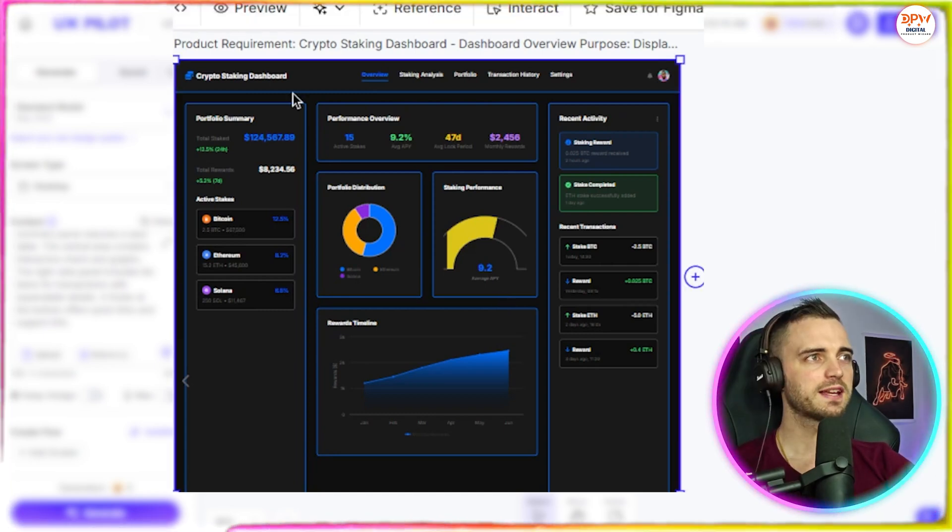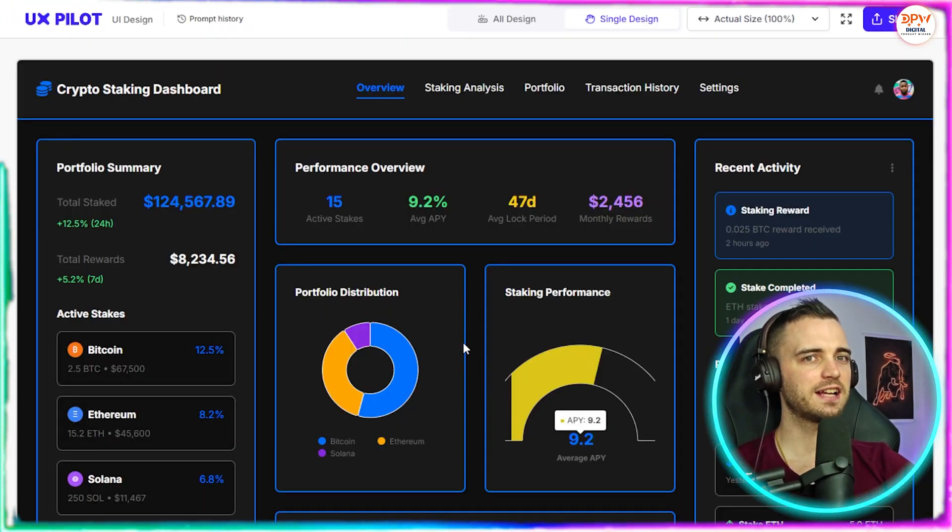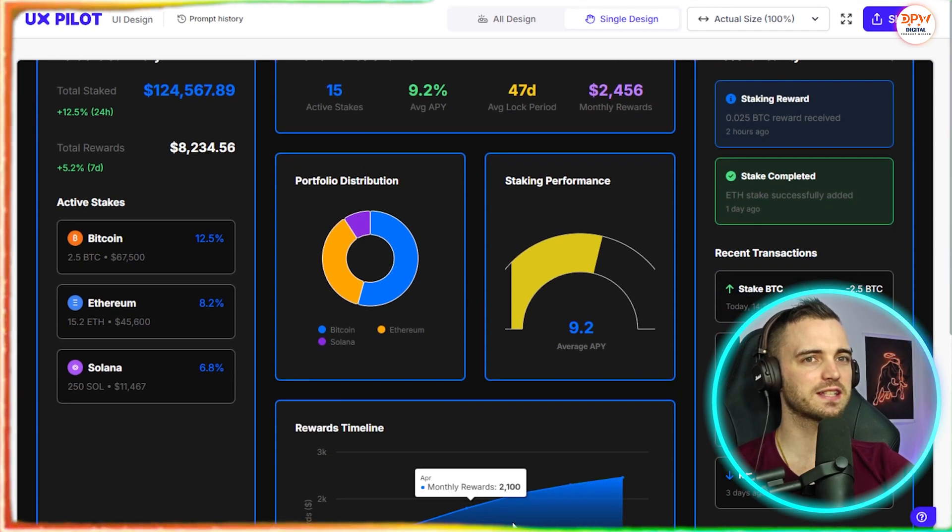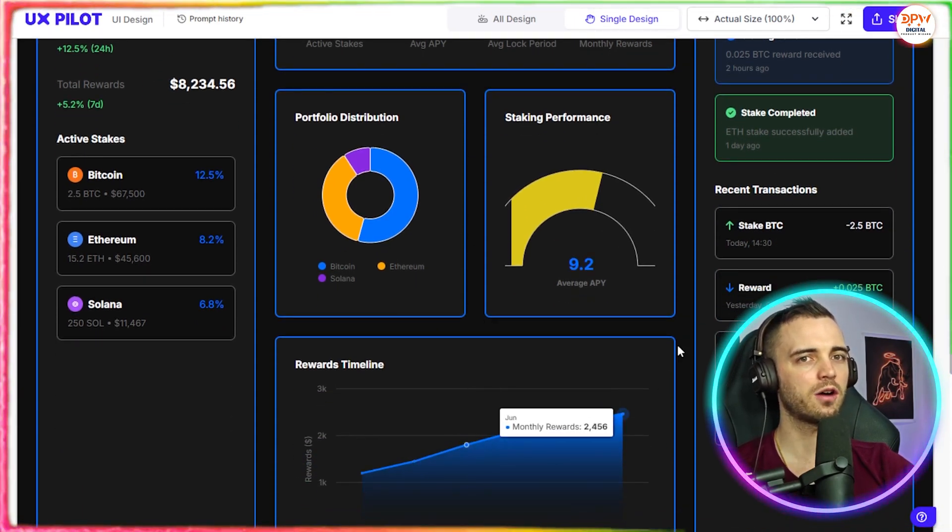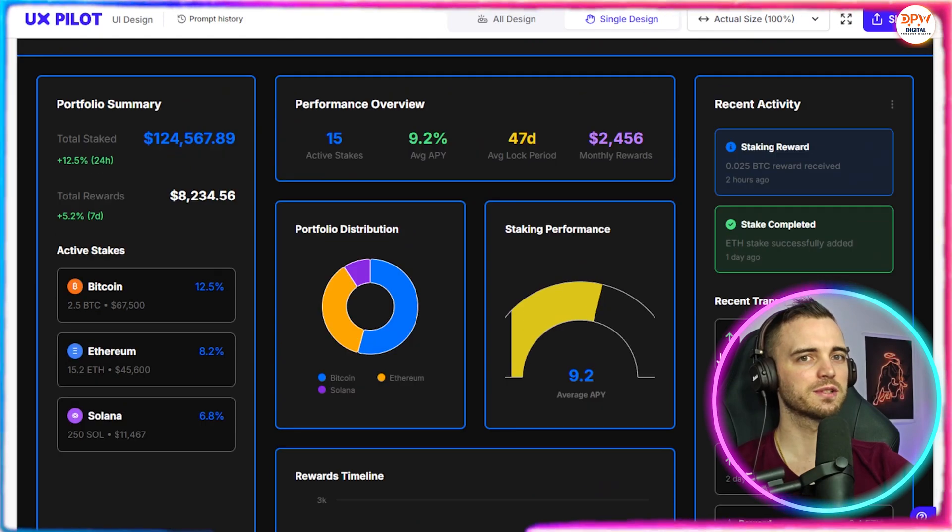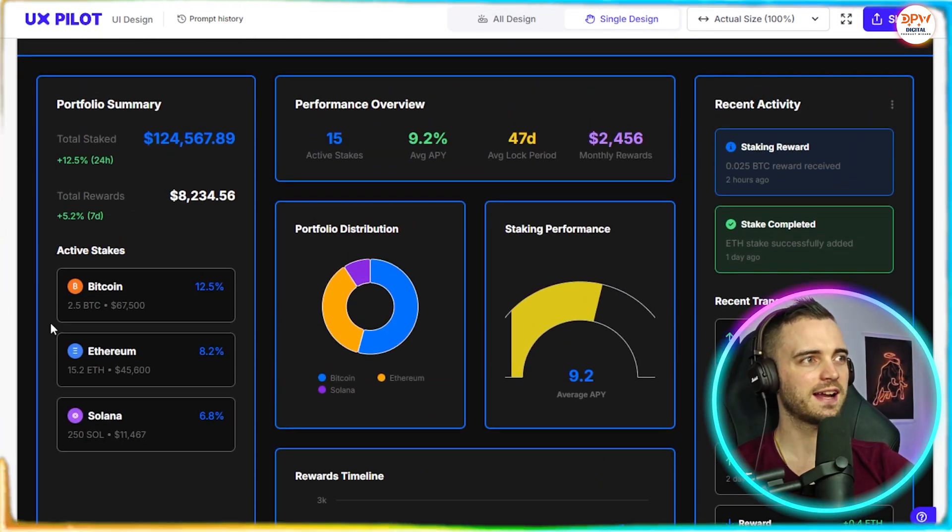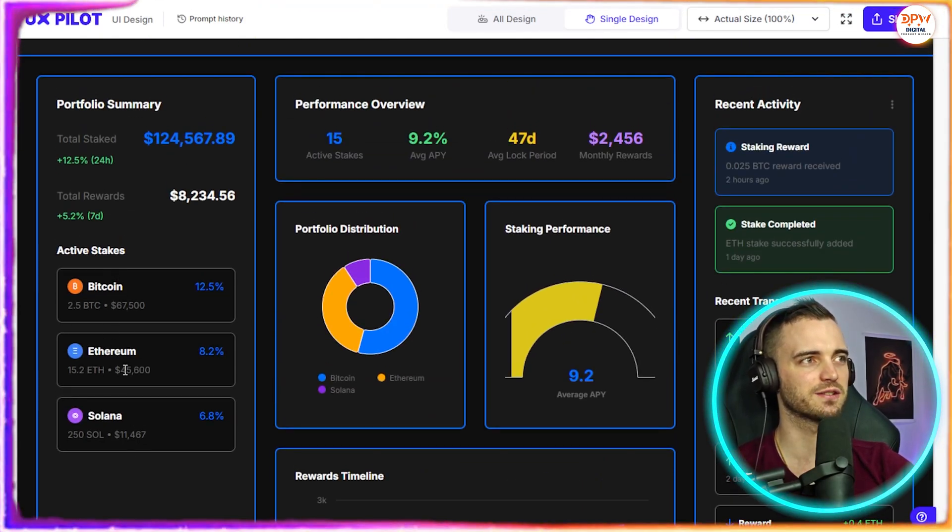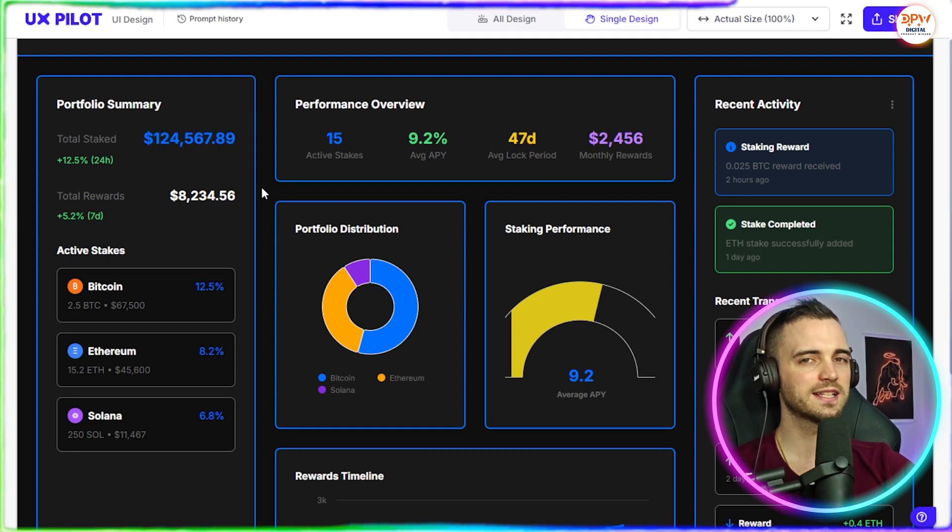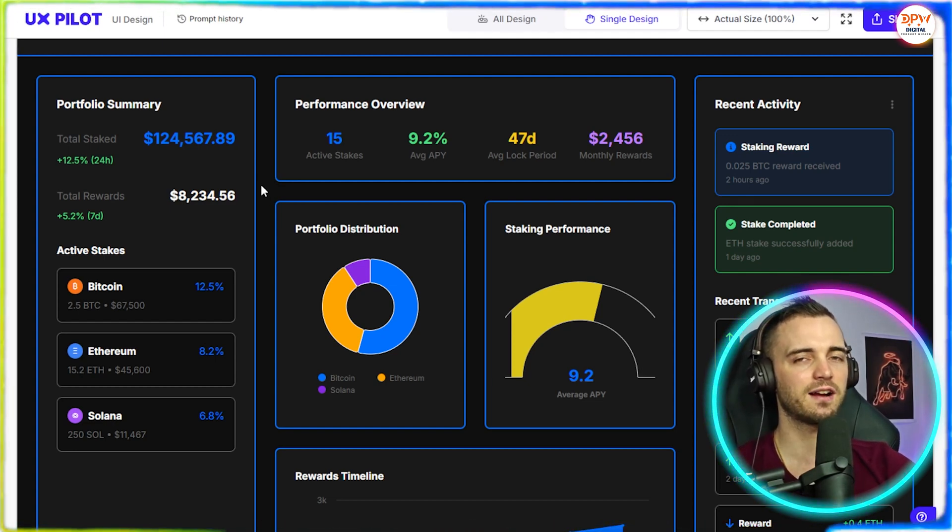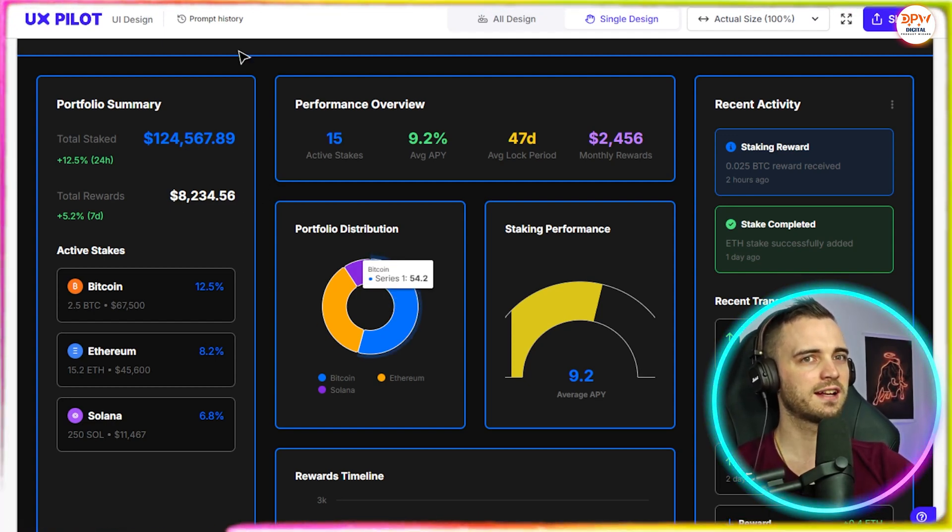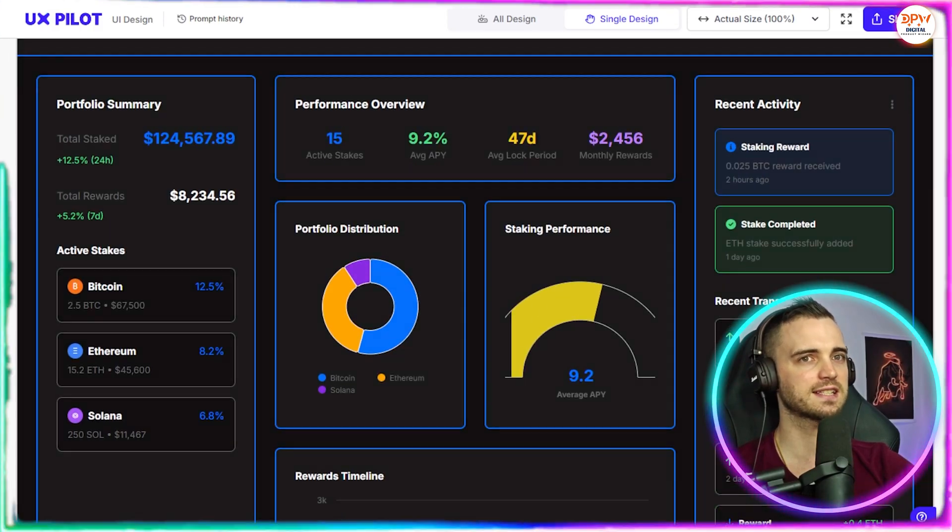So we can click this and press preview. And as you can see, it's actually given us a very nice looking staking platform with hover features. As you can see here, we also have recent transactions on the right and of course, active stakes here as well. So really, really good simply from putting in a prompt, enhancing it, and then asking it what it can generate here. As you can see, this looks really fantastic.